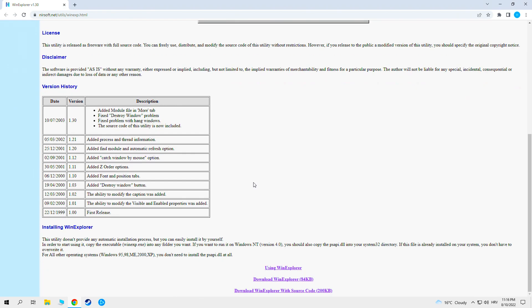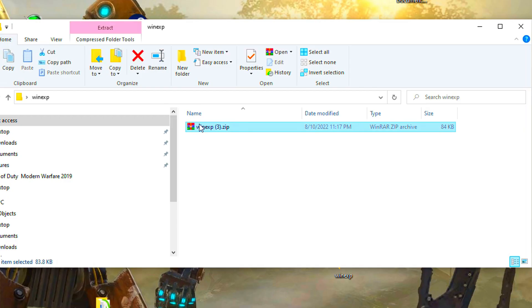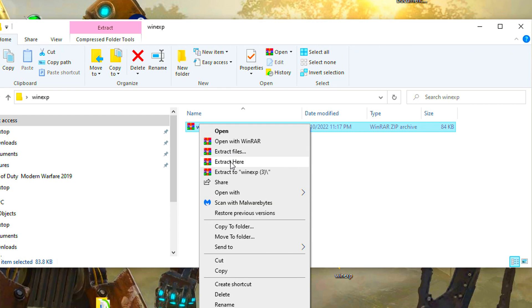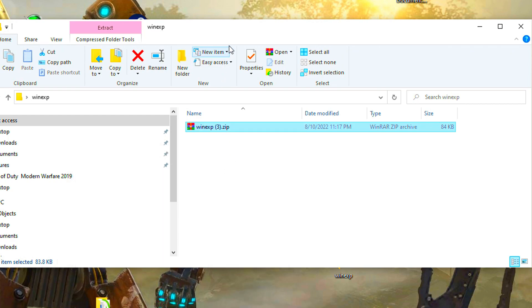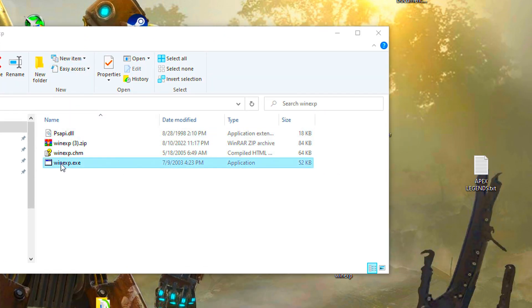Go to this web page and download this software. Extract it. Now open it.